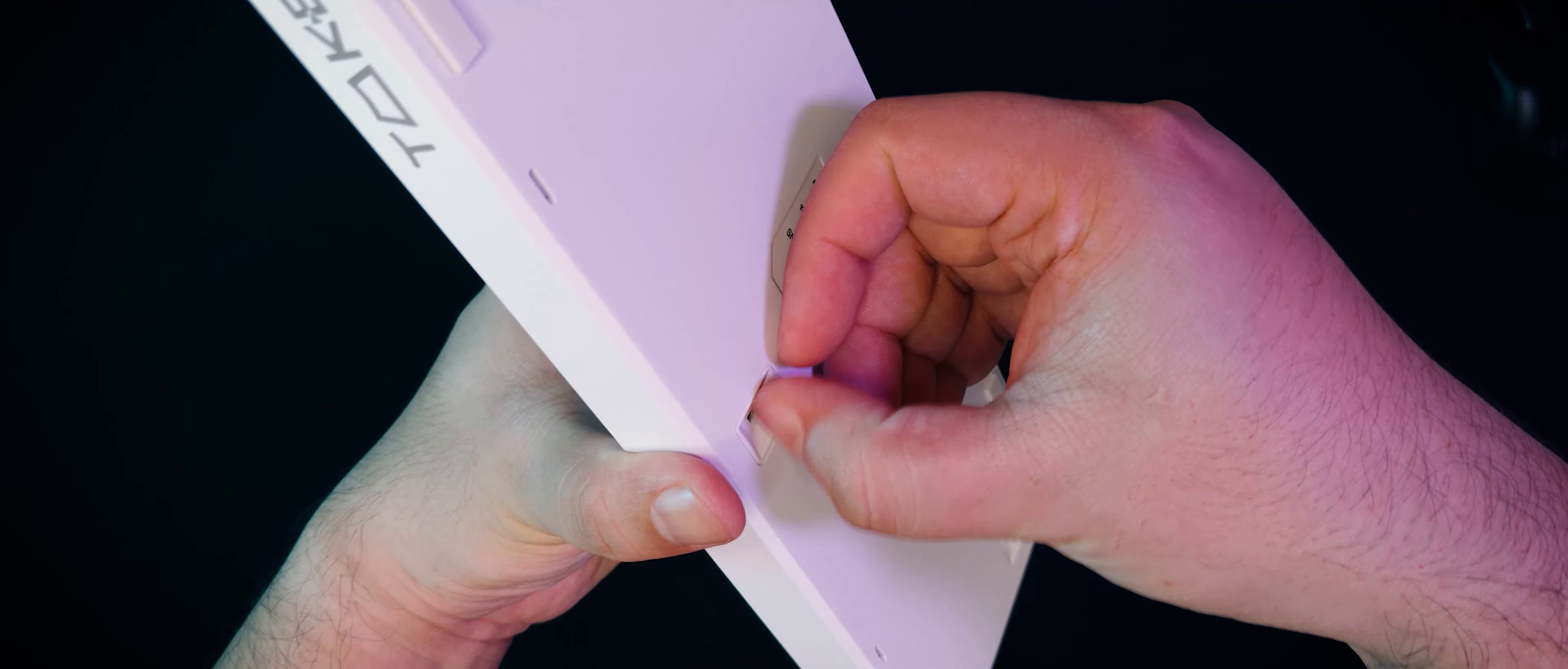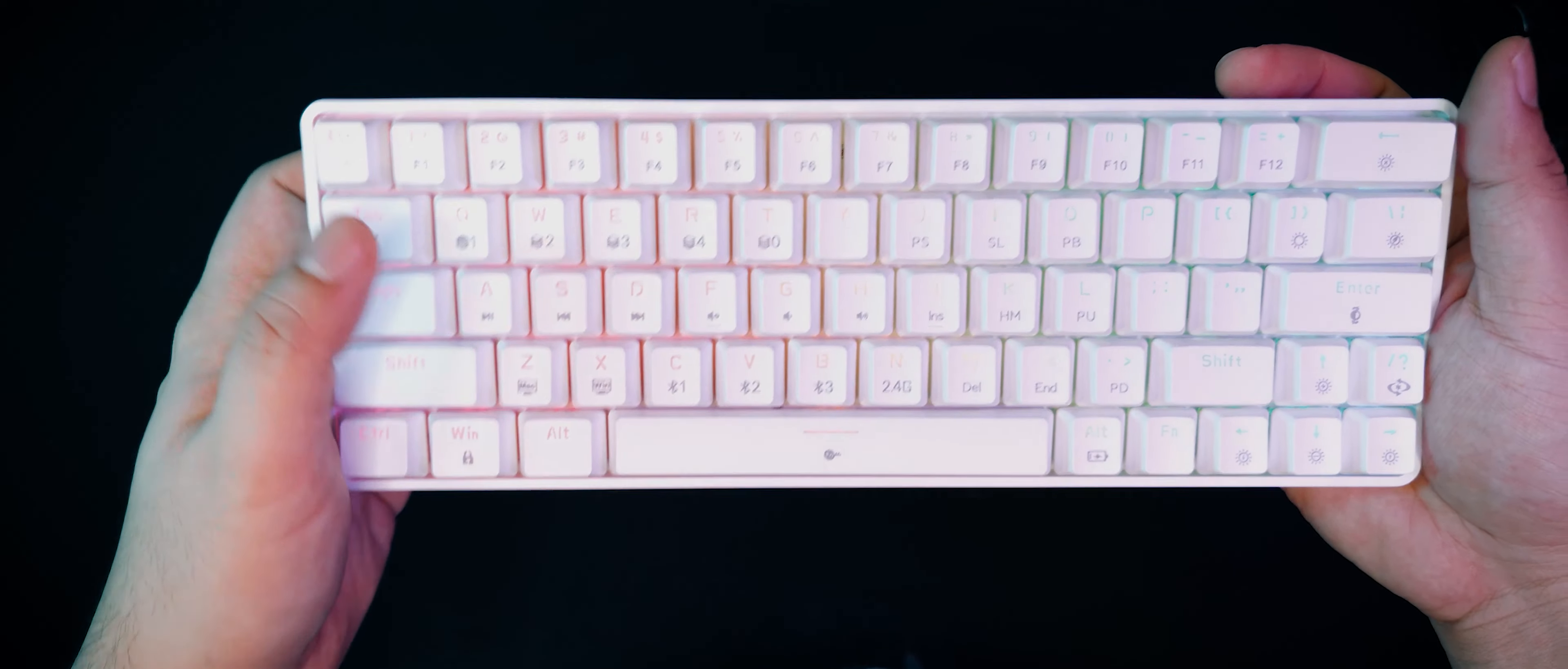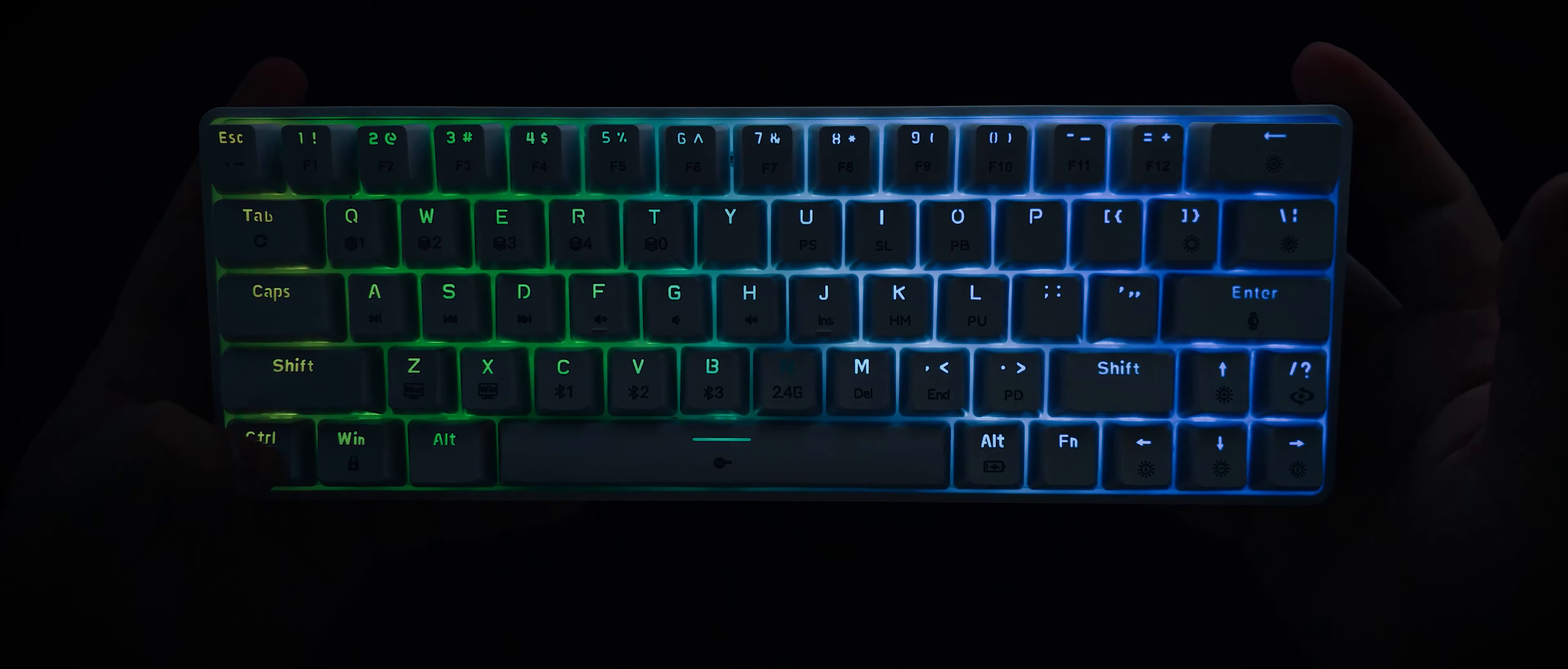Alright, that's everything for the outside. Let's power it on. Turning on the keyboard, we can see that it has some pretty bright RGB.